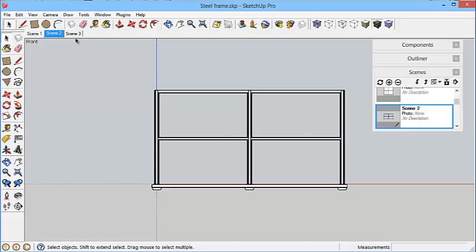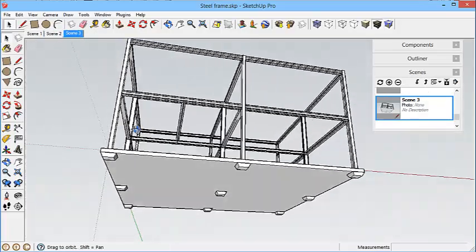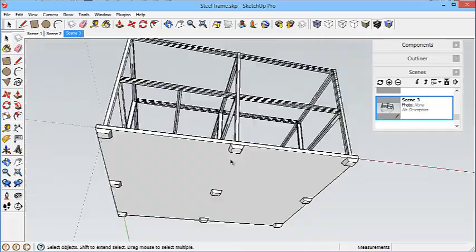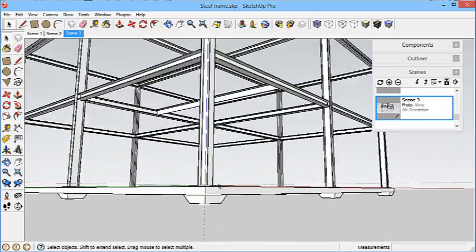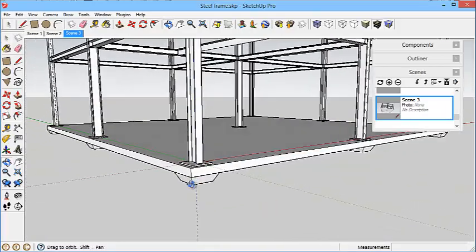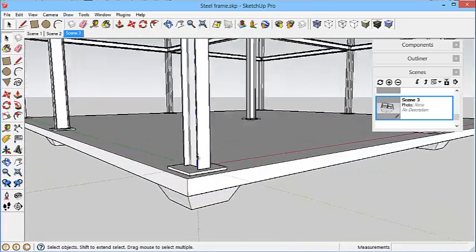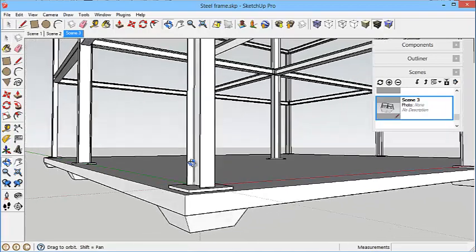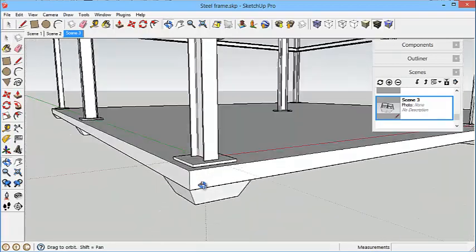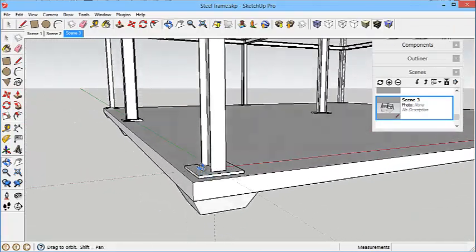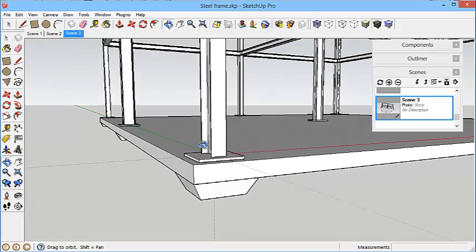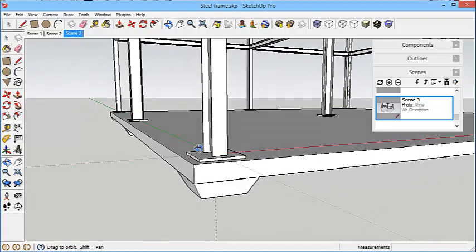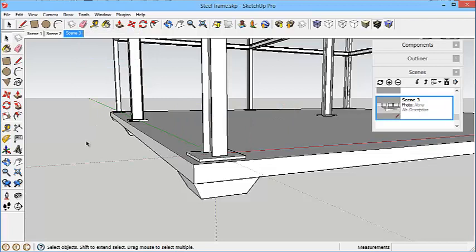For the third scene, we want to see a view like this. I think it was something like that, which showed this sort of cut out. I'll just get this looking quite nice, and then right click and update scene three.